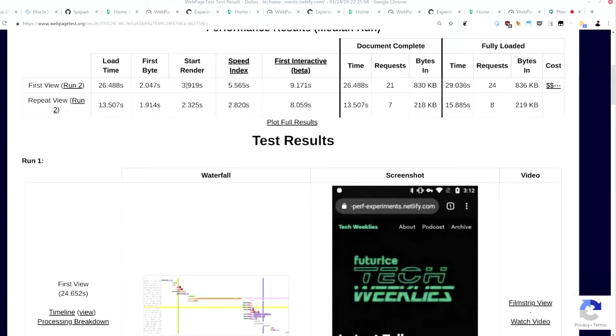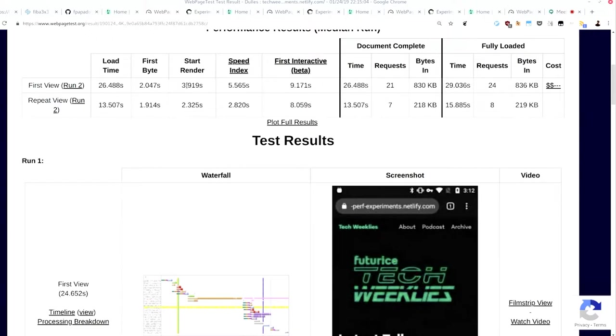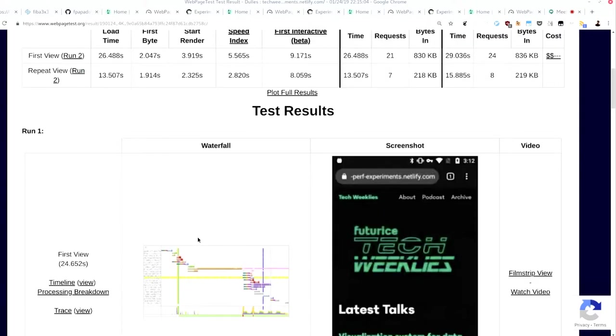You'll see speed index says 5.565. It doesn't mean much, but just see that number go down and you'll know it's fine. Also, speed index is not seconds, technically, but I don't know. First interactive as well, nine seconds. You can also see a timeline view, which I really like. Just click on it, and hopefully it works.